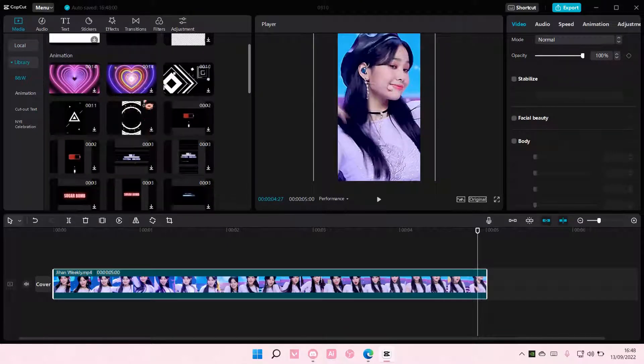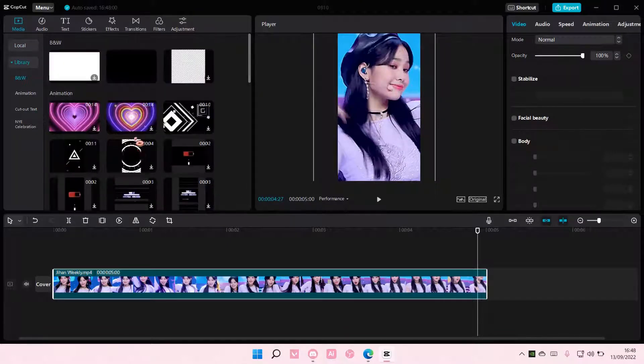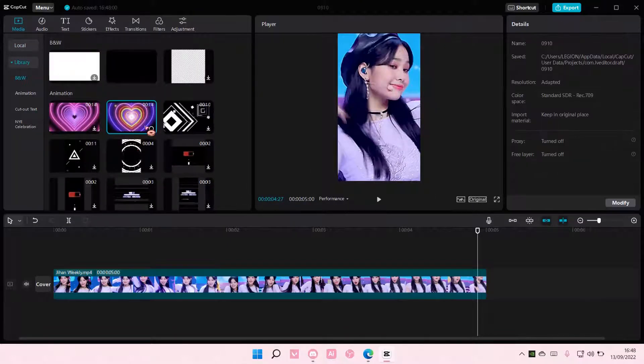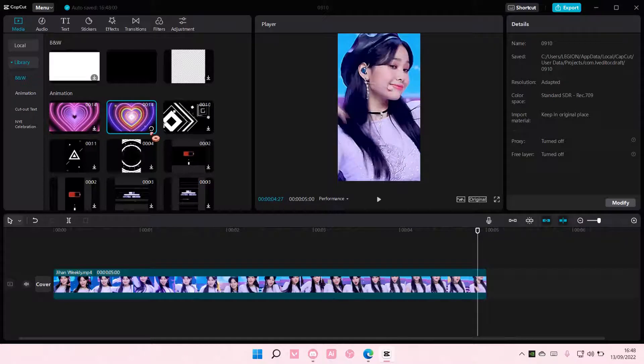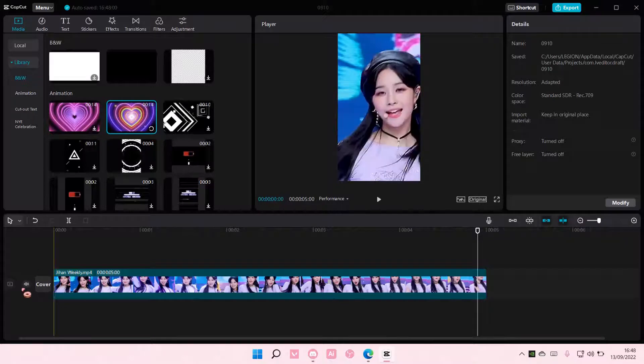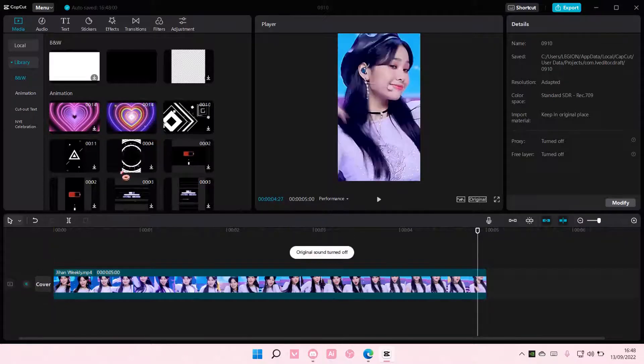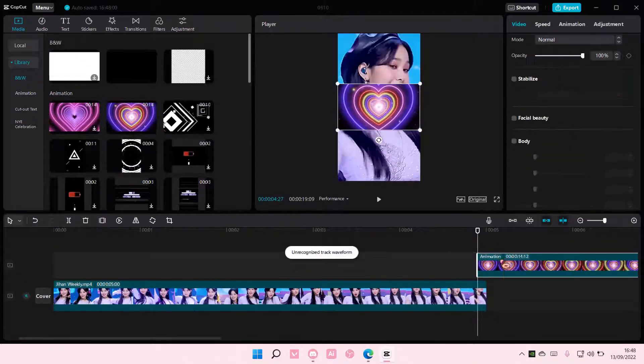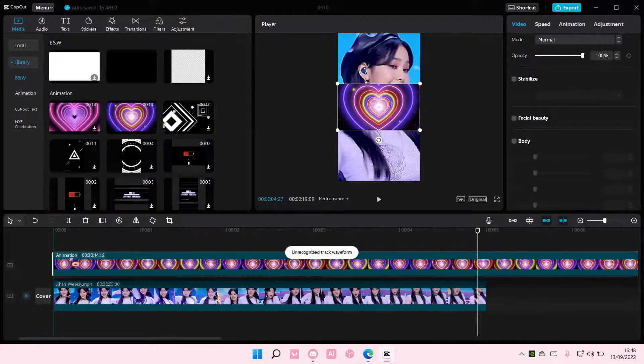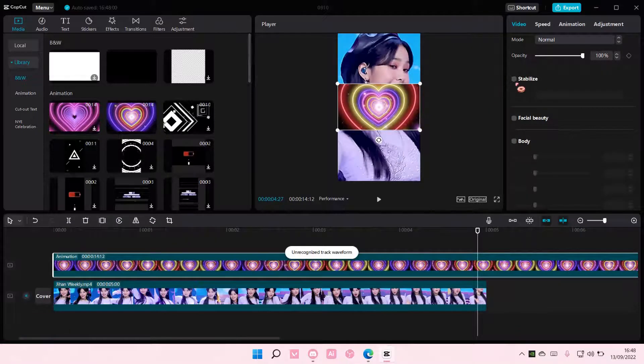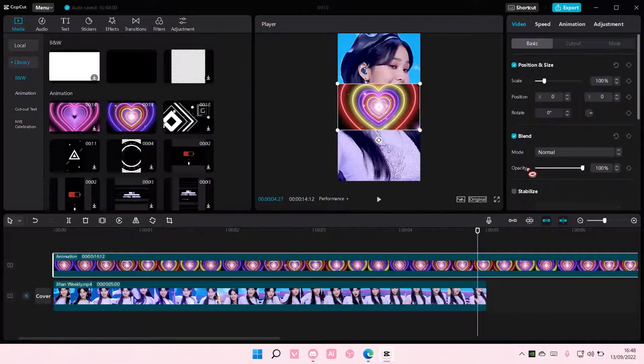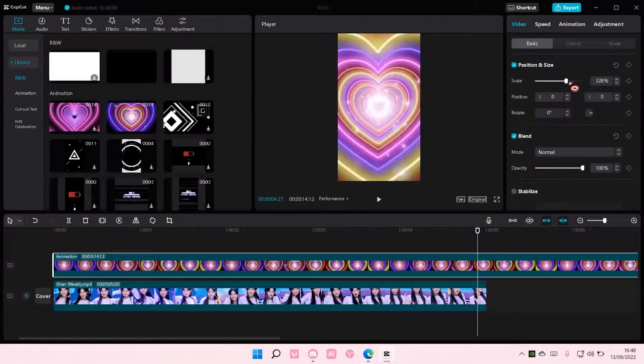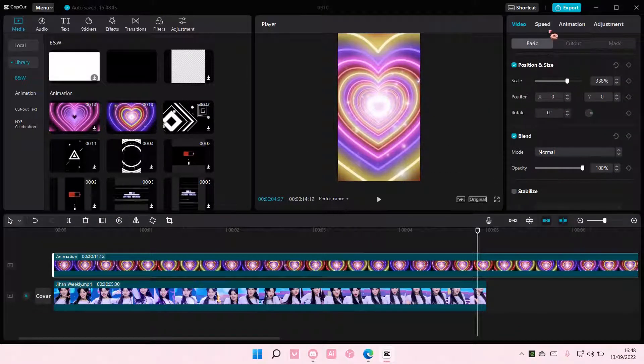I'm just going to select this one and wait for it to download. We're just going to press the plus button to add. I'm also going to be scaling it.